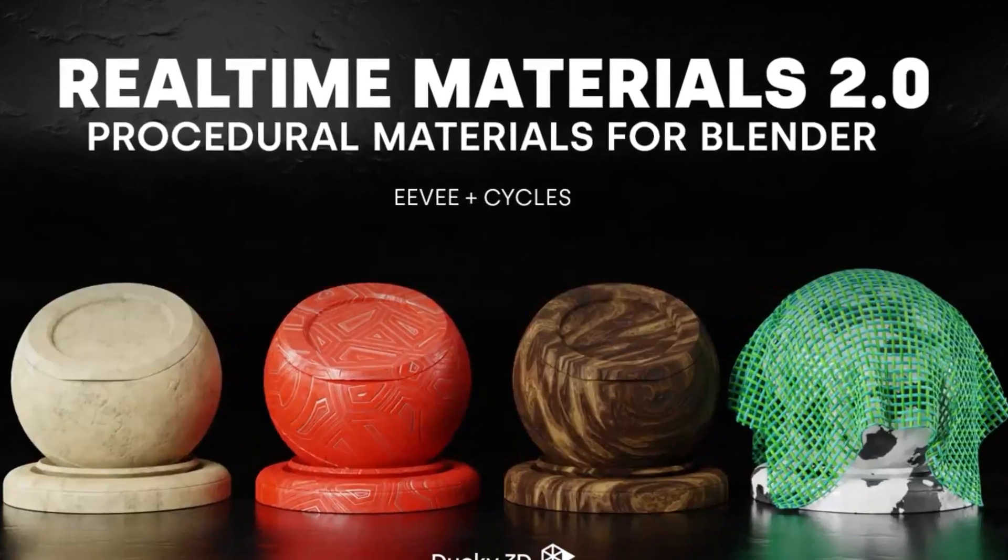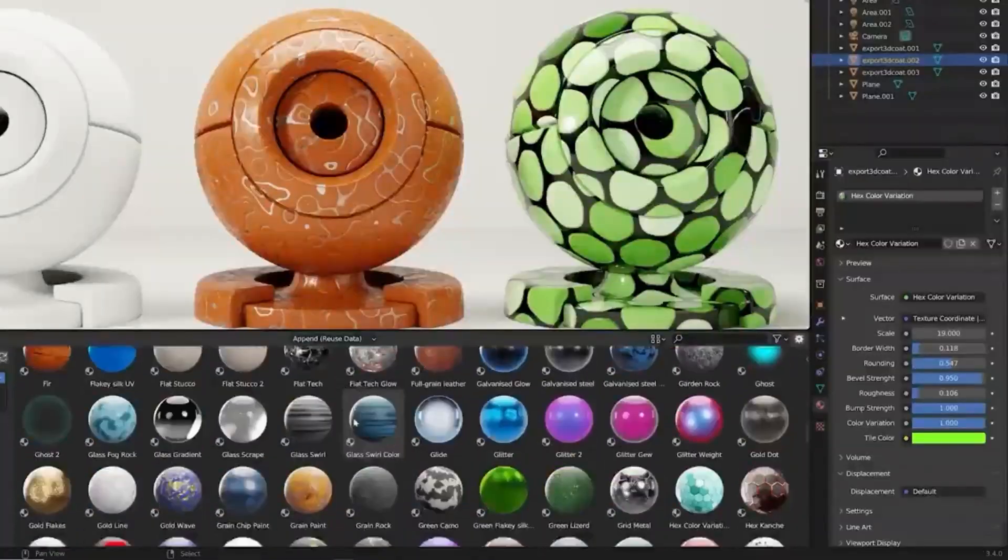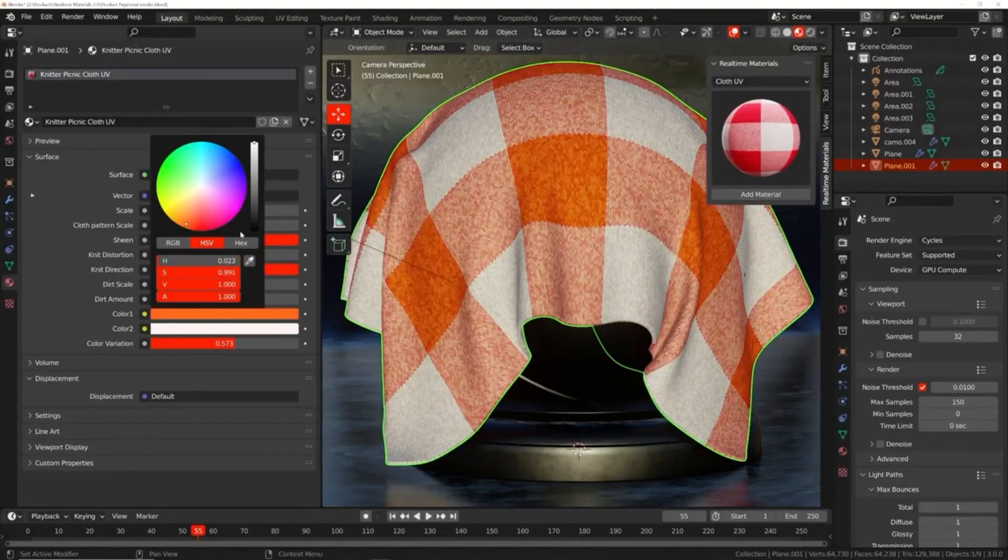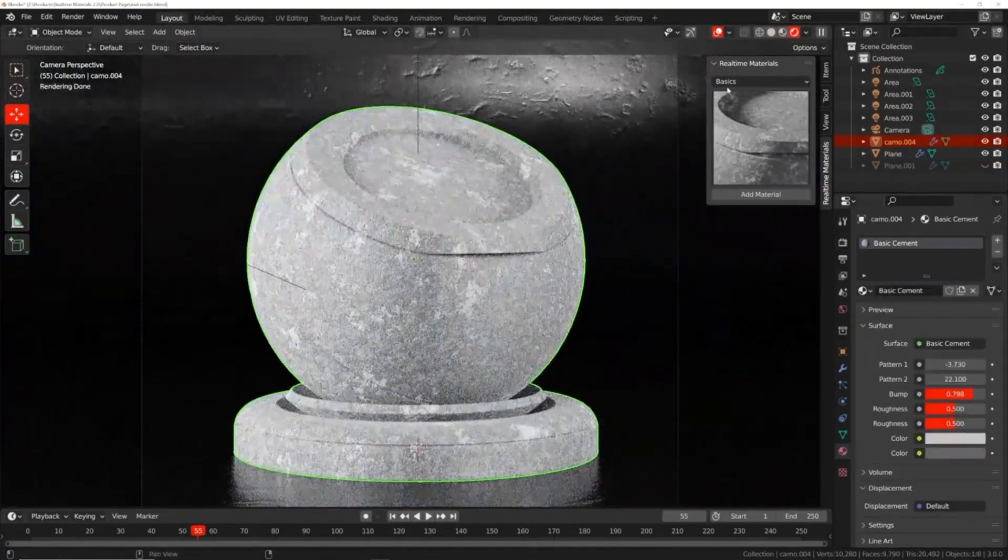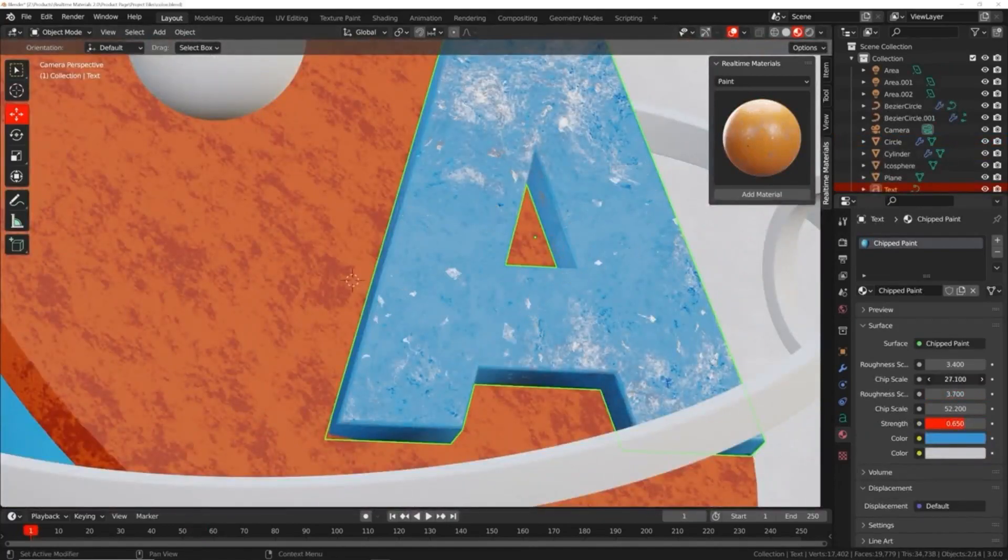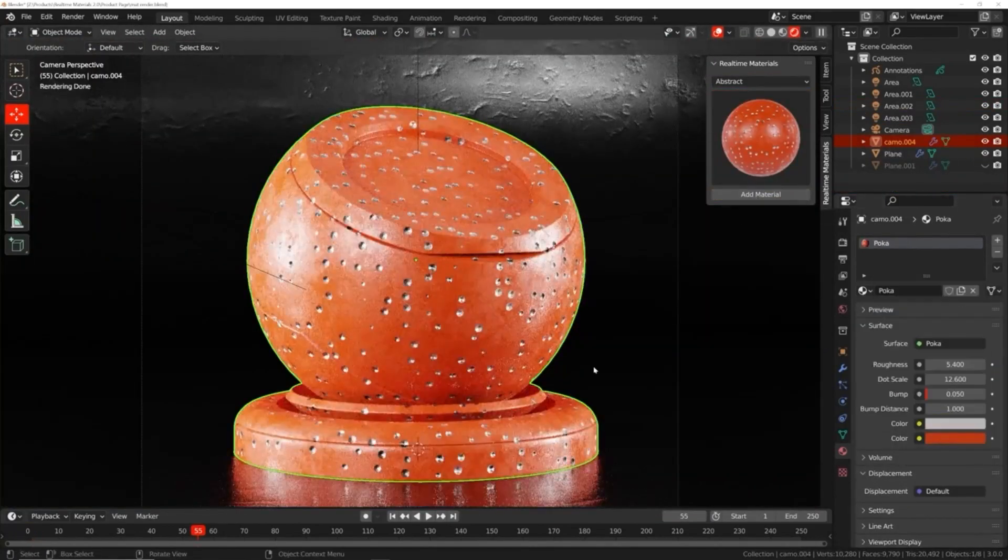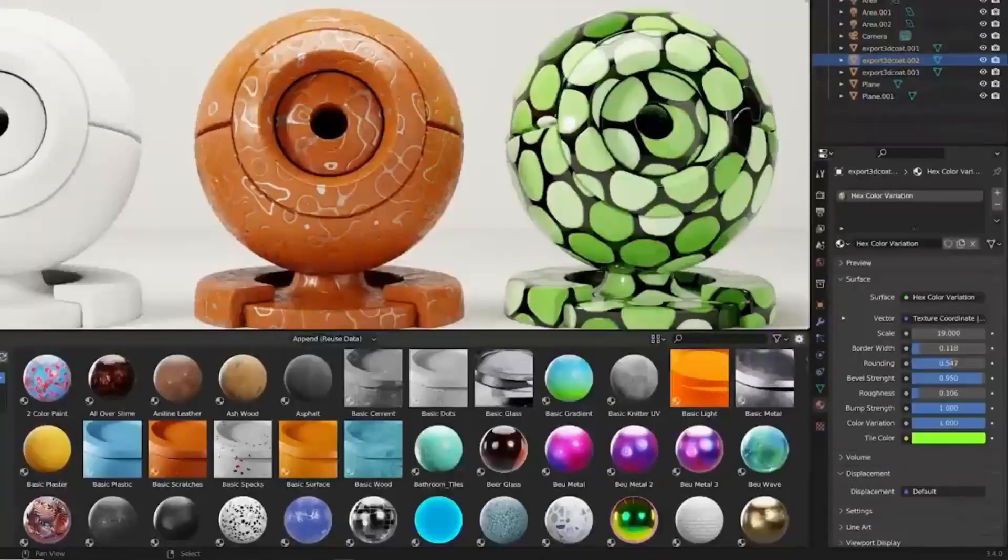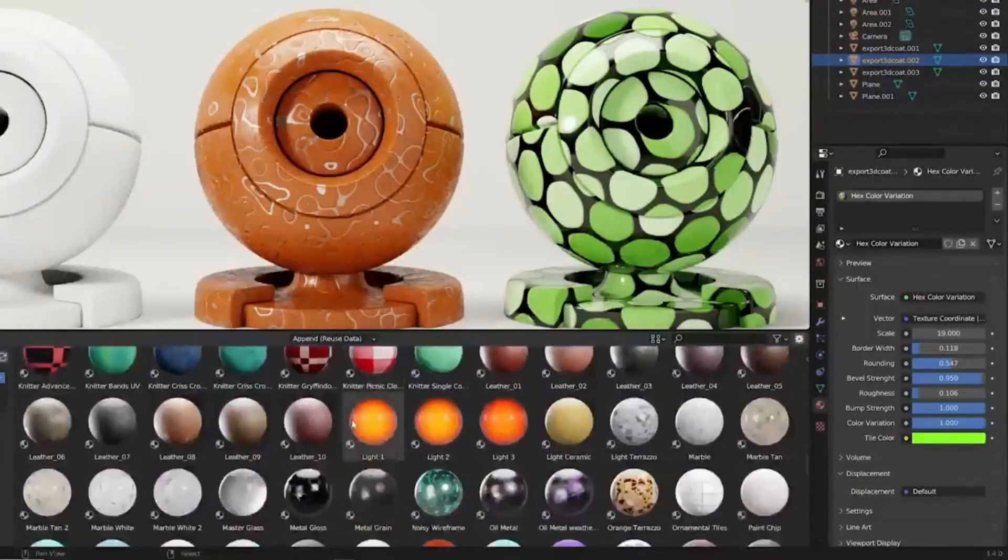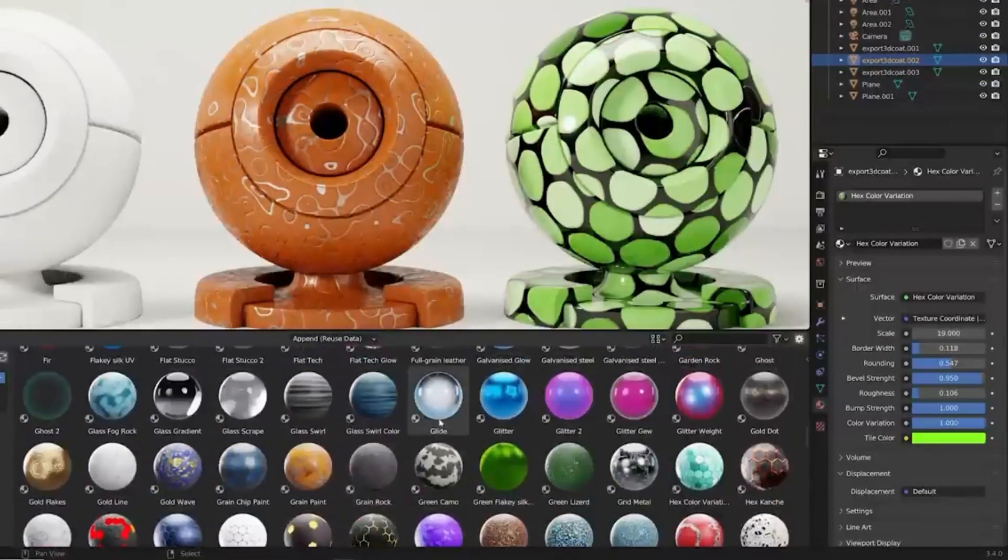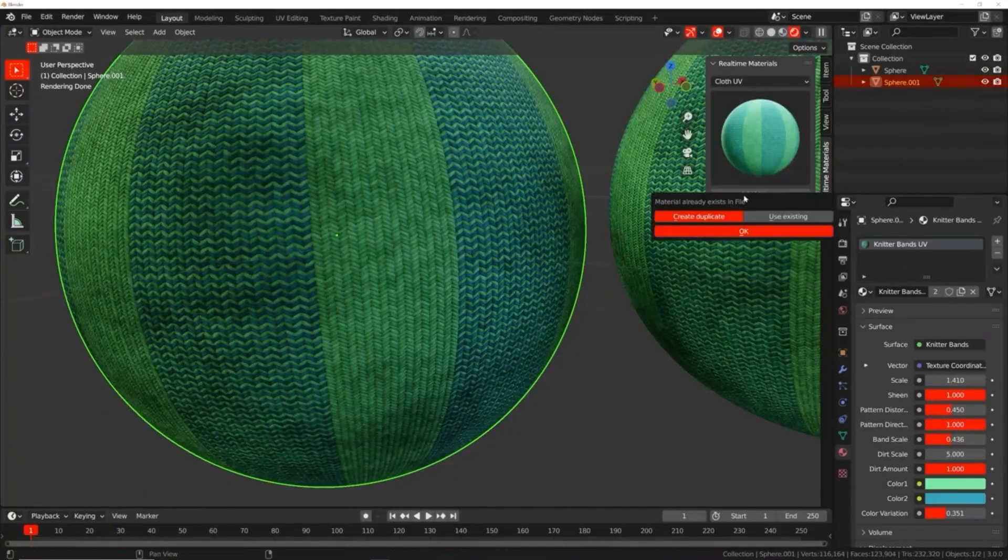The Real-Time Materials Add-On is a library of over 290 procedural materials, offering 3D artists a one-click solution to creating complex and high-quality materials. This material pack is designed with practical use in mind, with a wide range of categories such as metal, exterior, glass, wood, leather, surface imperfection, and cloth.